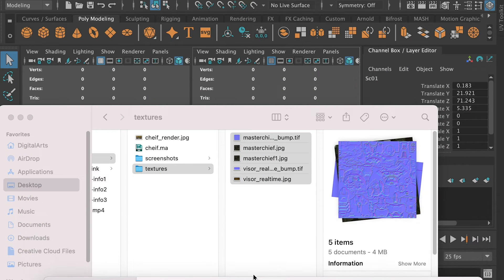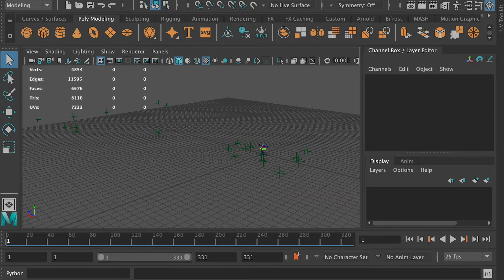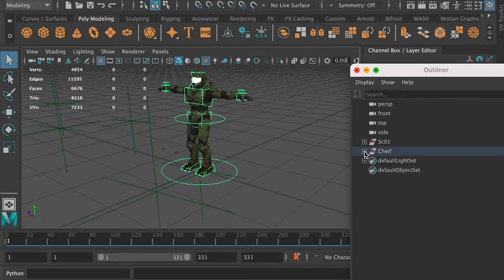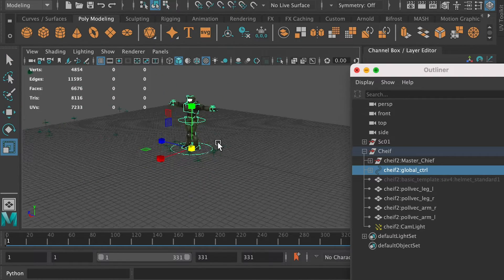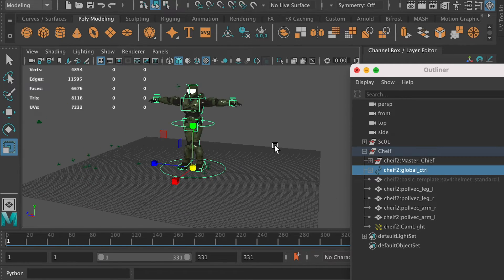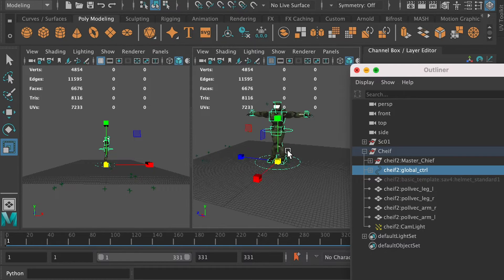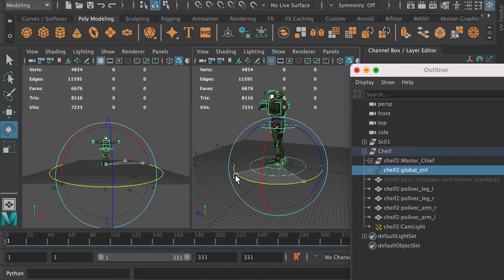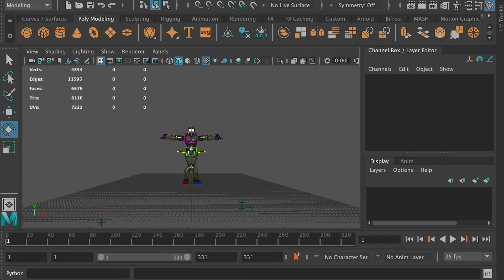Then bring in the character in the scene. Select all of the components and hit Command G to group them all together. Select the global controller and scale it up to match with the tracking marker. Then from the After Effects camera's view, the character is not facing the camera, so we can select the global controller and just rotate it. Now from the left panel, you can see the character is facing the camera.